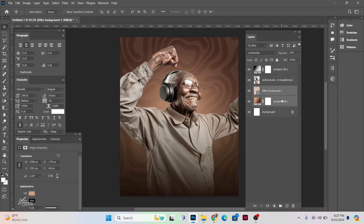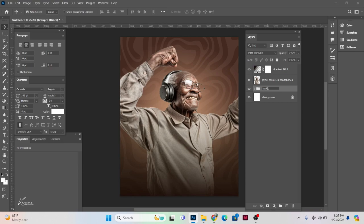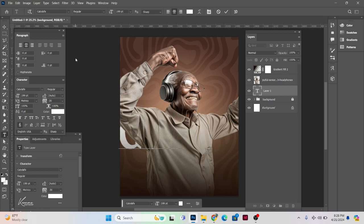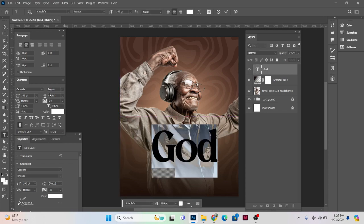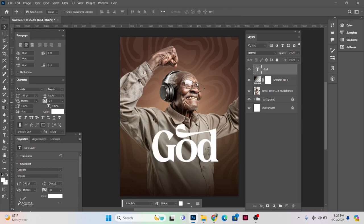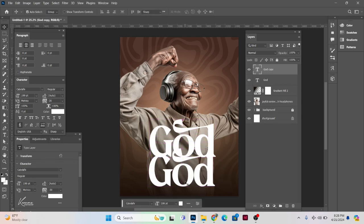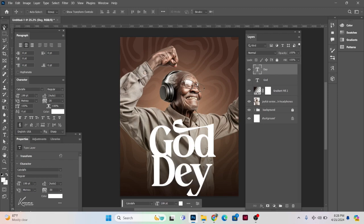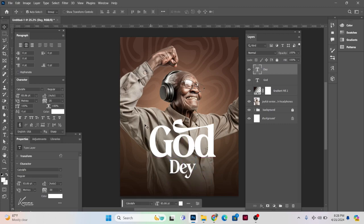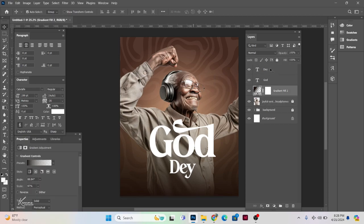Let's group these two layers and name the group 'Background.' I'll lock that group. What I want to write on the design is 'Good Day' — I'll also leave the fonts for this tutorial in the description so you can download them.